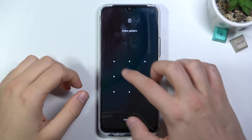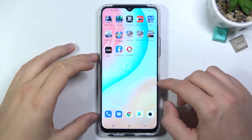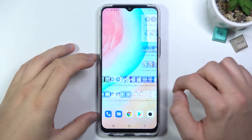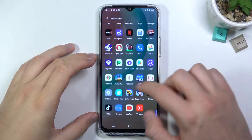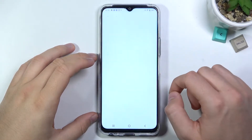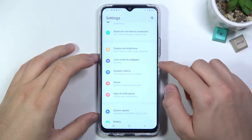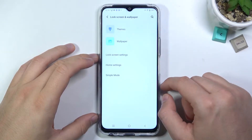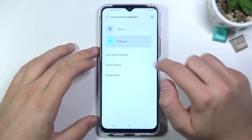Welcome. If you want to change the lock screen wallpaper in Vivo Y52 5G, you have to go to Settings. Next, go to Lock Screen and then Wallpaper.